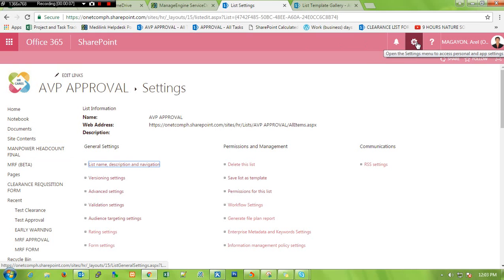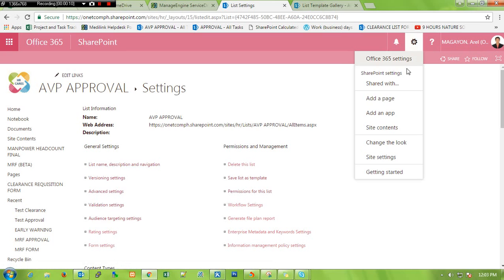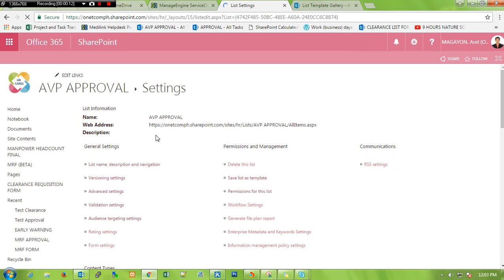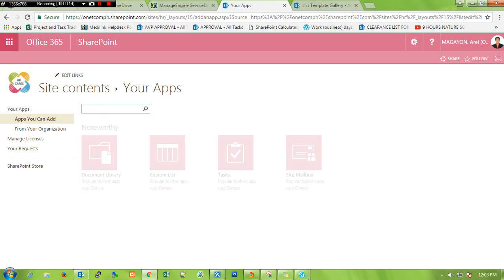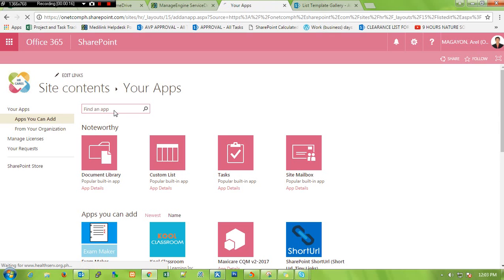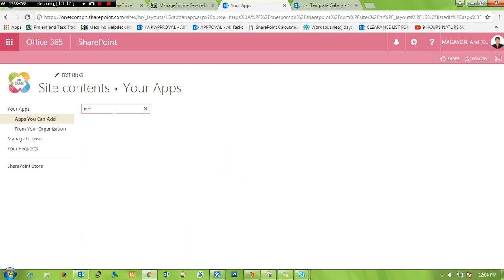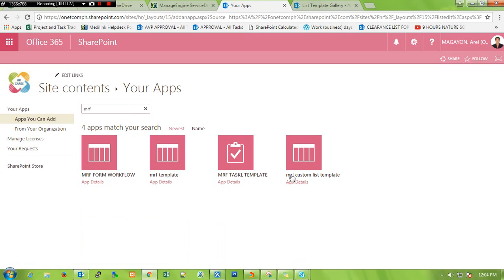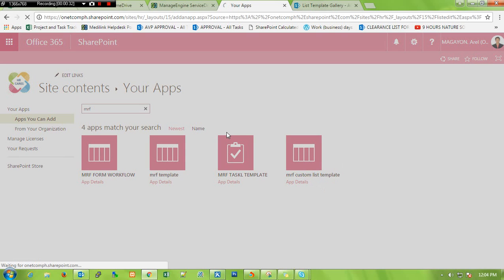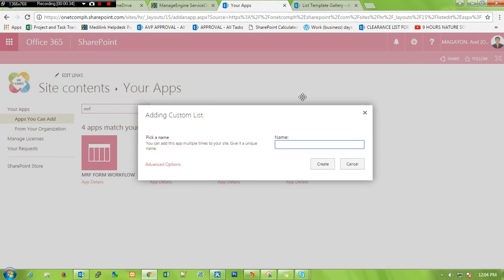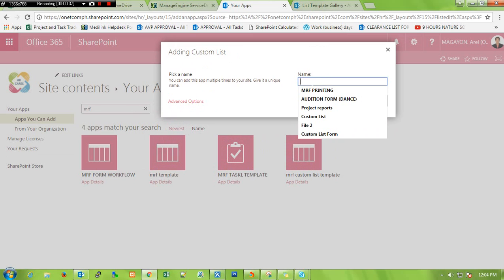To use your saved list template, click on the gear, add an app, then type the name of the template. Let's say MRF — this is the template I saved earlier. Click it, then name it whatever you want.